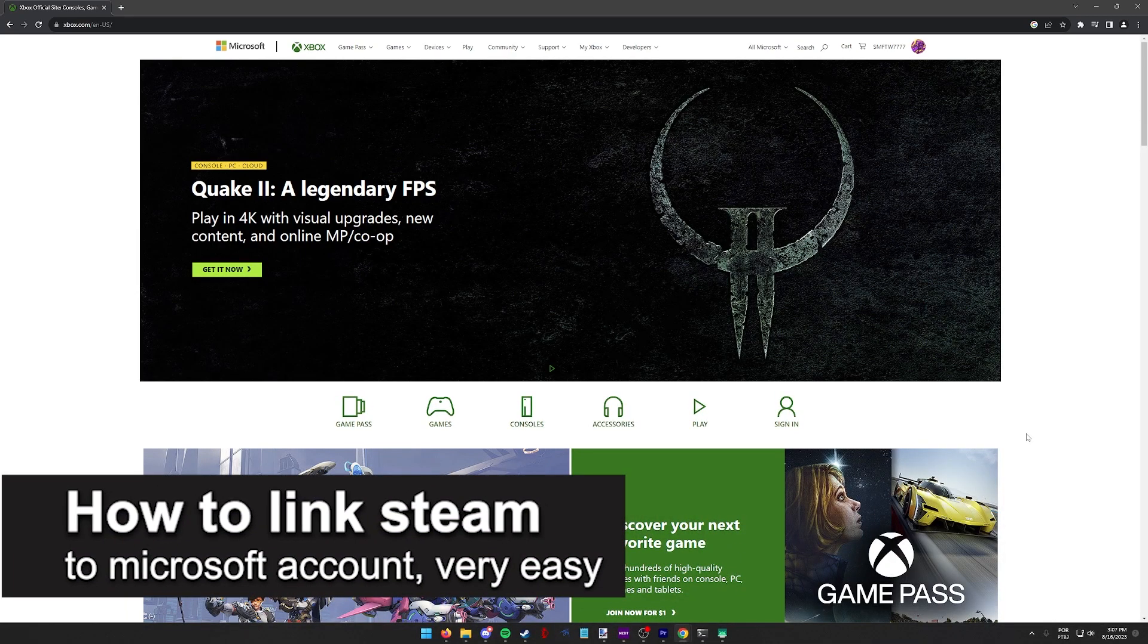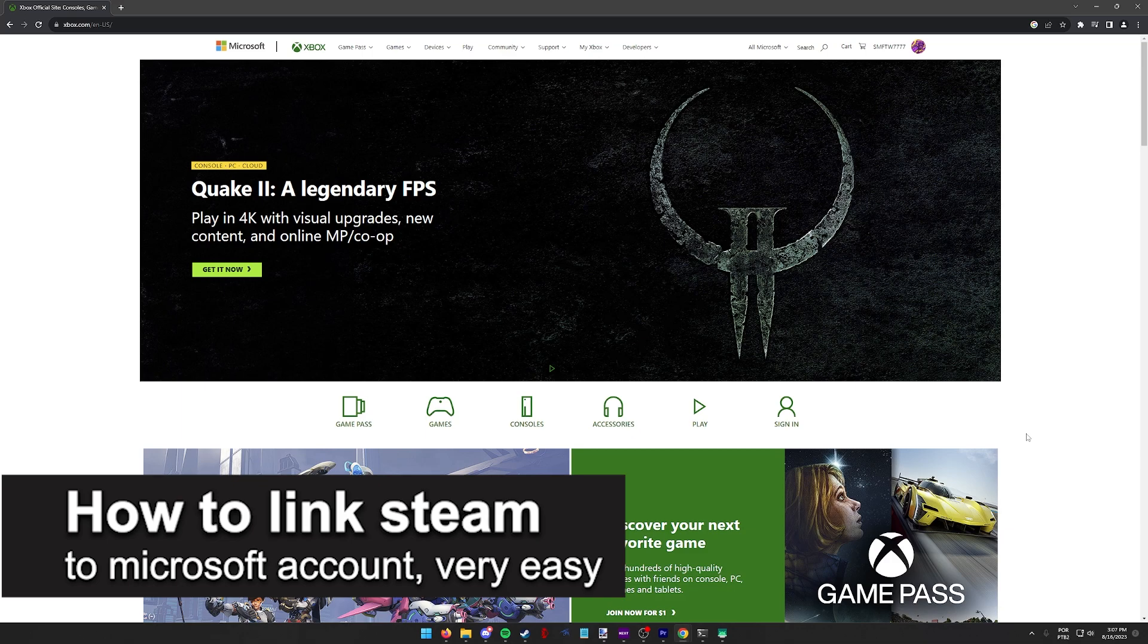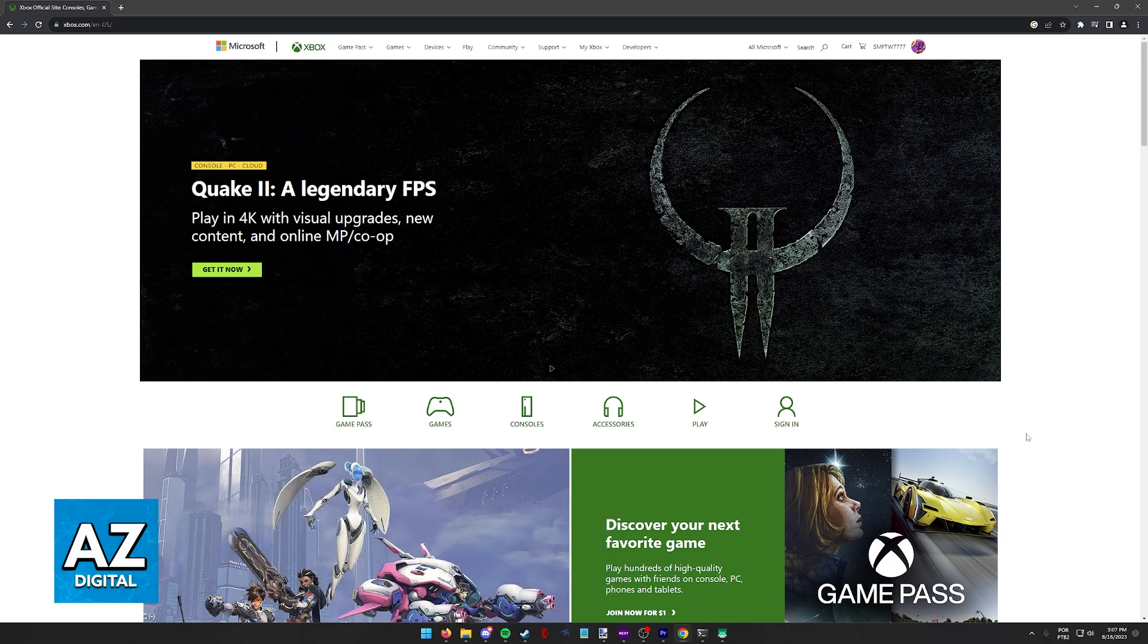In this video, I'm gonna teach you how to link Steam to your Microsoft account. It's a very easy process, so make sure to follow along.